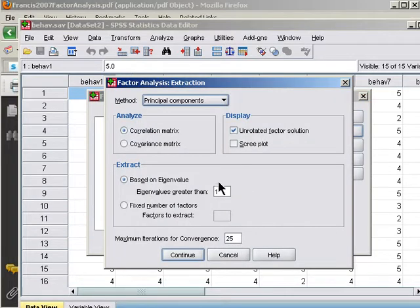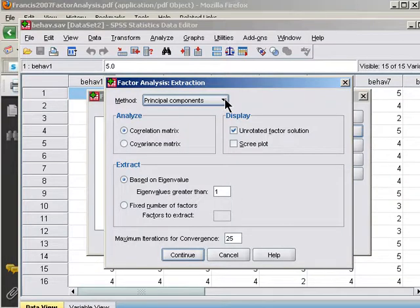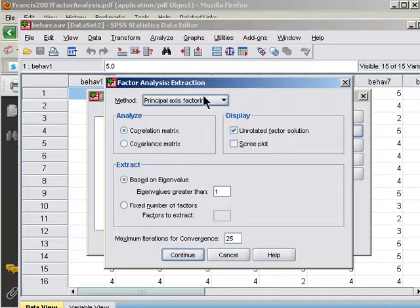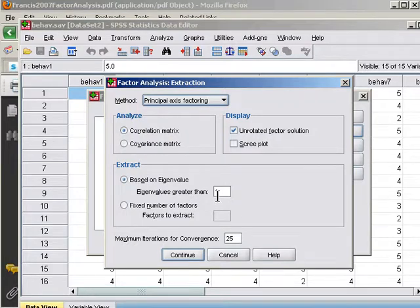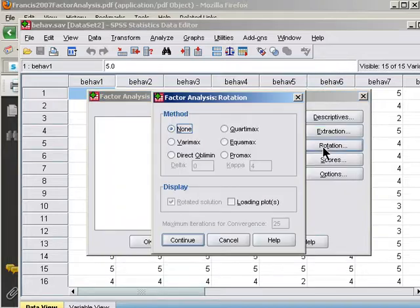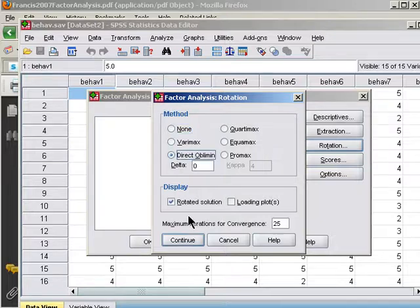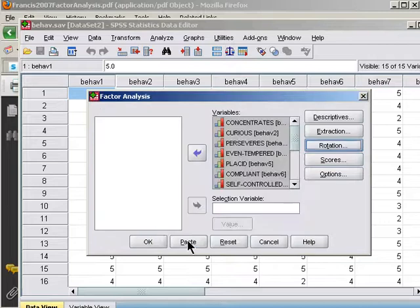In extraction, I'm going to look for... actually no, we'll look for principal axis factoring, just looking for the underlying factors. We'll see how many factors emerge using Kaiser's criterion. Continue rotation. Let's consider that some of the behaviors may well be correlated, so we'll start off doing direct oblimin. Continue.